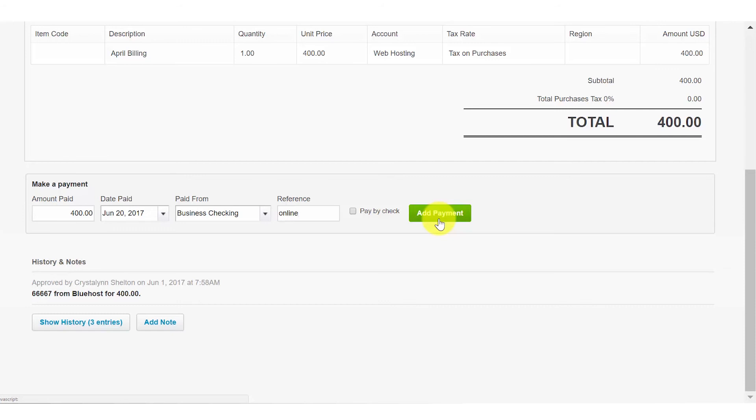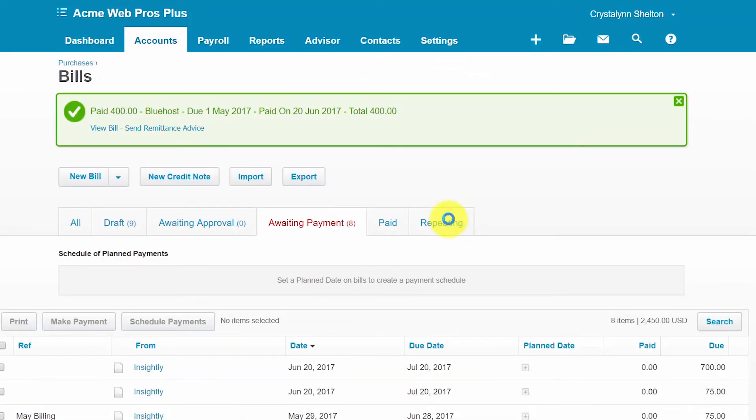In the background, Xero will mark the bill as paid, which will automatically update your accounts payable balance. Once the payment has been accepted, you should see a notification similar to this one here.